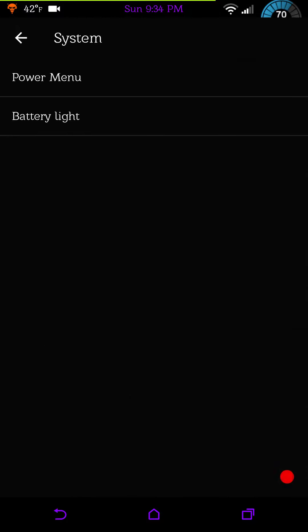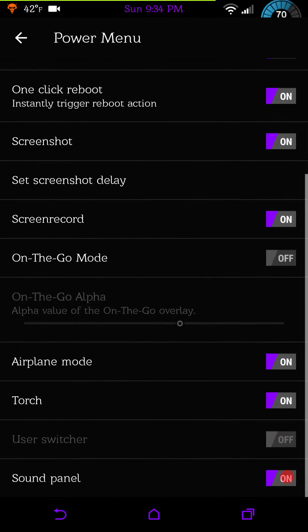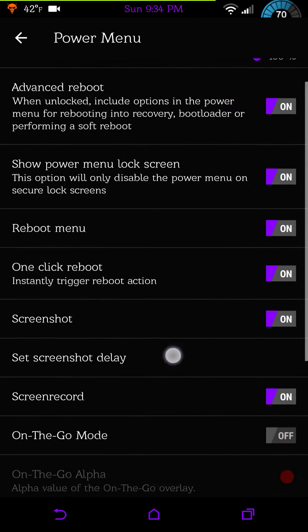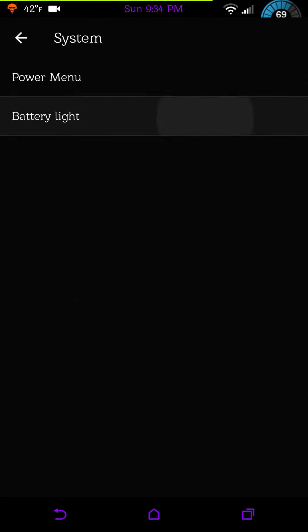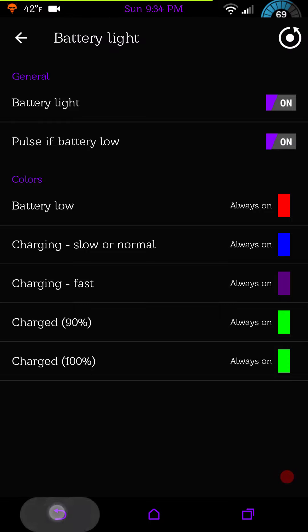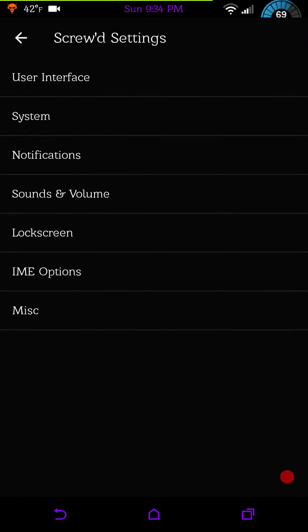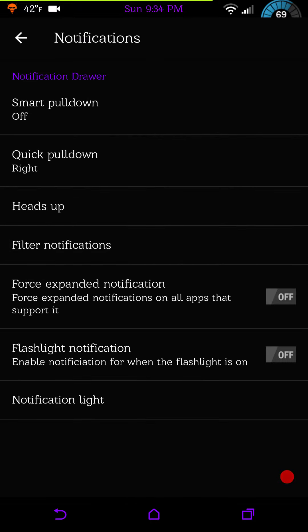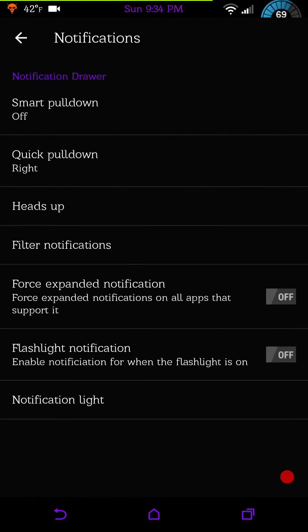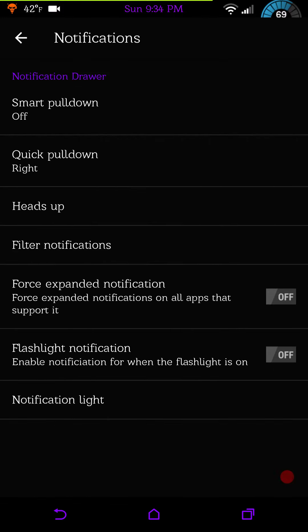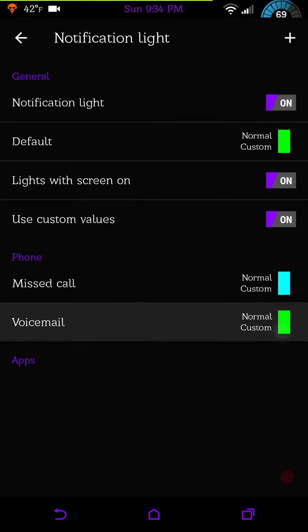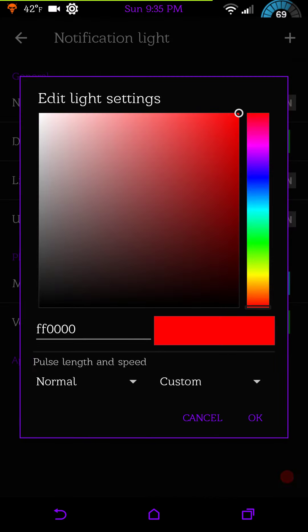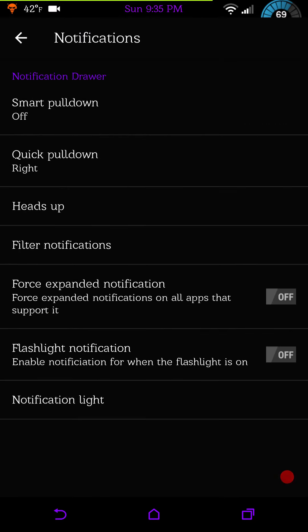Next up is your system settings. You are going to have your power menu, a lot of things to choose from. You guys know me, I love this, this is a good feature. Then your battery light, you can set that up how you want it. Notifications has everything there, heads up, the whole nine yards. And of course under notifications at the bottom, this is where you would set up your notification lights.